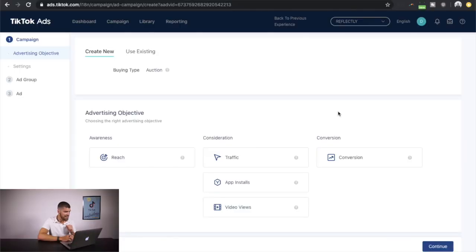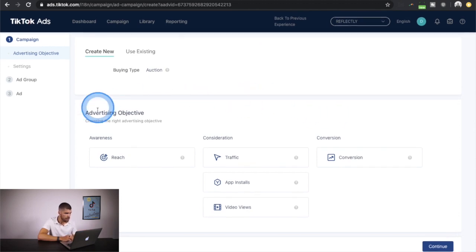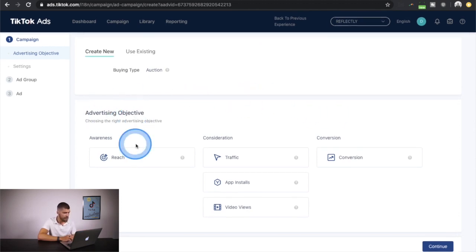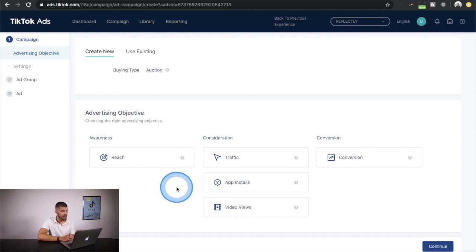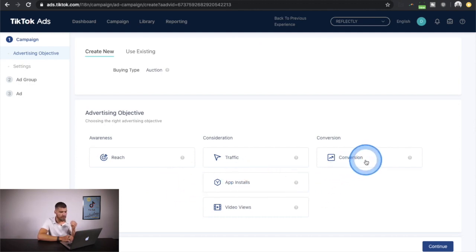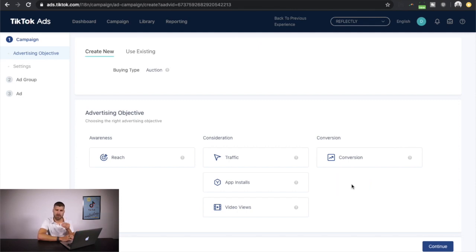Here we are looking at the TikTok ads and I'll walk you through the entire process step by step, including the best ways to optimize. There are several different advertising objectives. Depending on your location, product, and what you're whitelisted for, you may have more or fewer advertising objectives. In this specific example, I'll use conversions, as that's the most common — whether you have a website or an app.